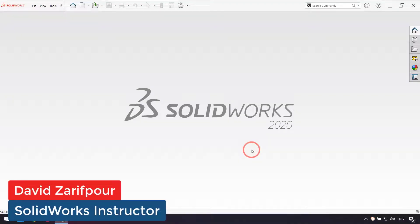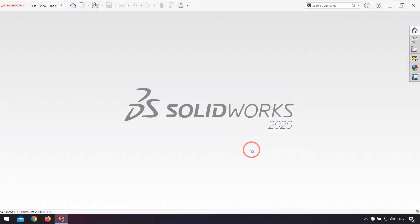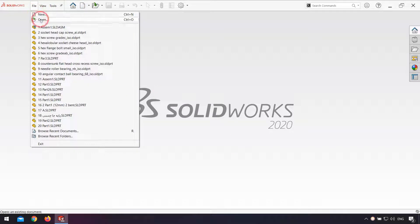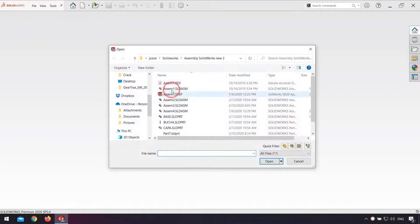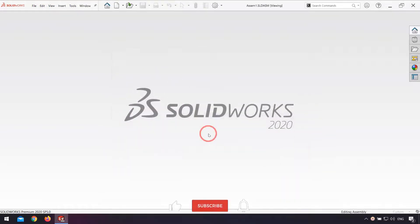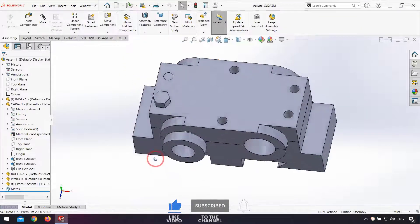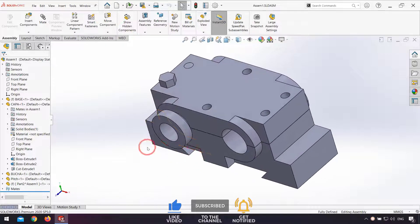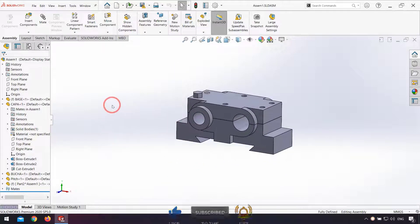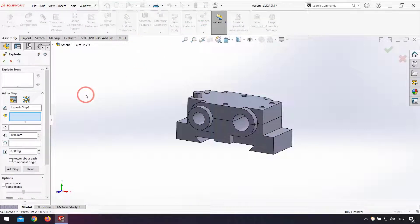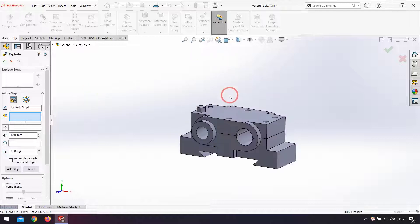Hello everyone. In this video we talk about how we can make an exploded view from our assembly, and after that make an animation for assembling and collapsing our product. Here I open the assembly in SolidWorks, and after that I click on the exploded view icon and make my parts move any way I want them to be exploded.